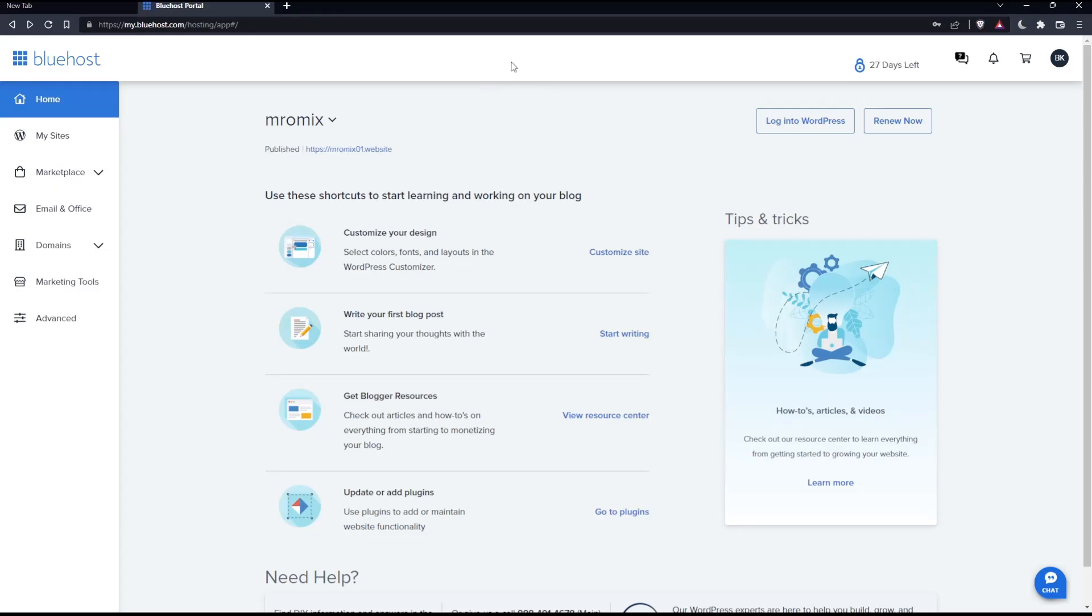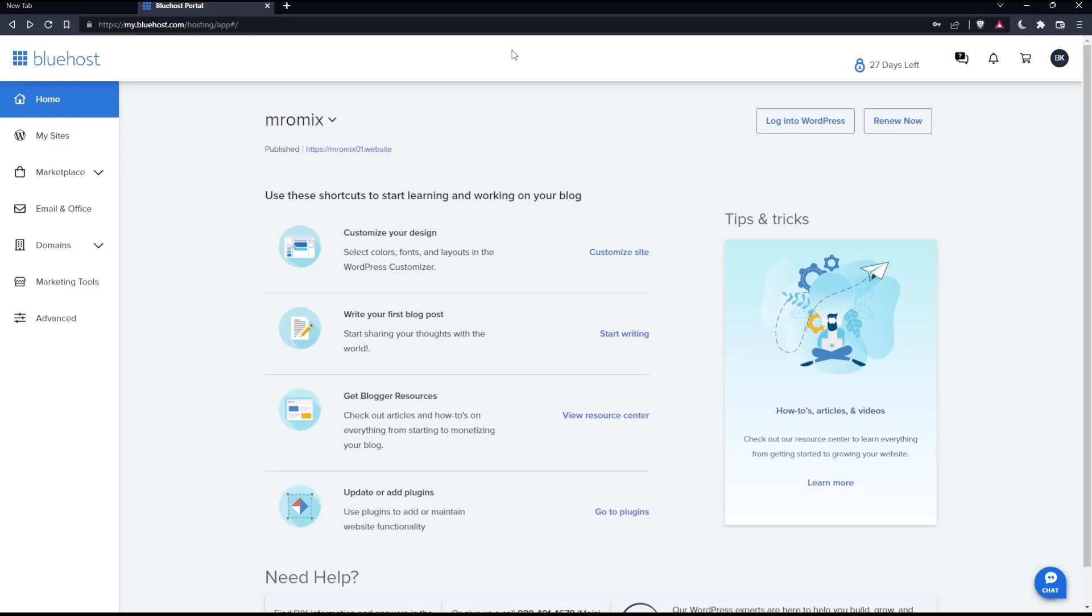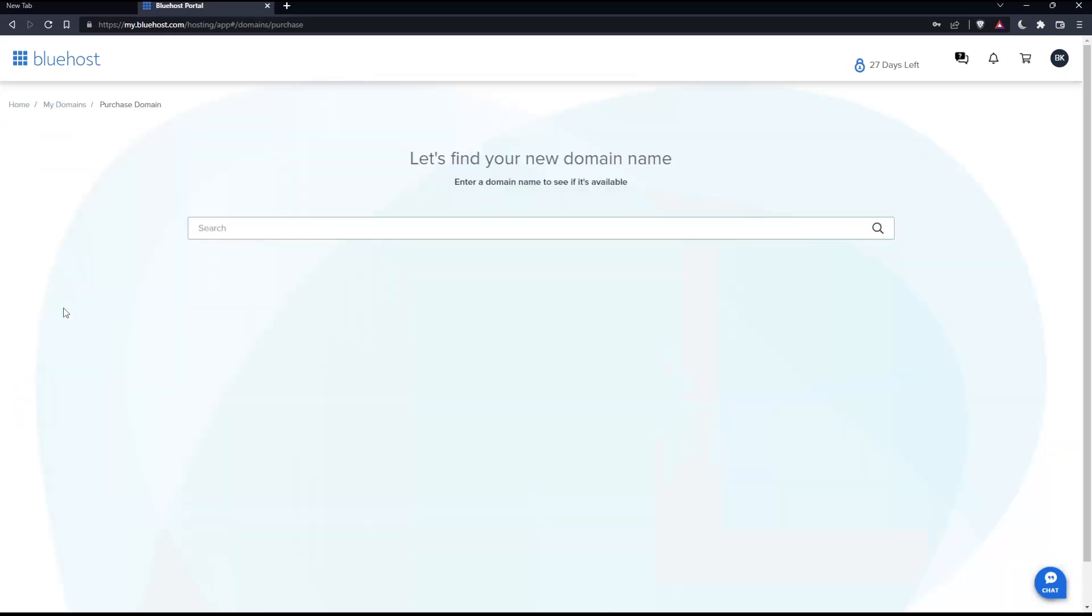As we said in the beginning of this tutorial, we'd like to publish a website on Bluehost. To do that, we need to have a domain name first in our account. If you have it, that's cool, but if you don't, click on domains in the left panel, then click purchase a domain.